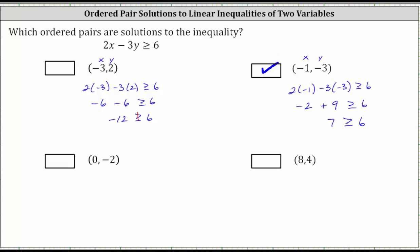The next ordered pair is zero comma negative two. We substitute zero for x and negative two for y. Performing this substitution, we have two times zero minus three times negative two, greater than or equal to six. Simplifying: two times zero is zero, leaving us with negative three times negative two, which is positive six. Six greater than or equal to six is true, because six equals six, so the ordered pair is a solution.